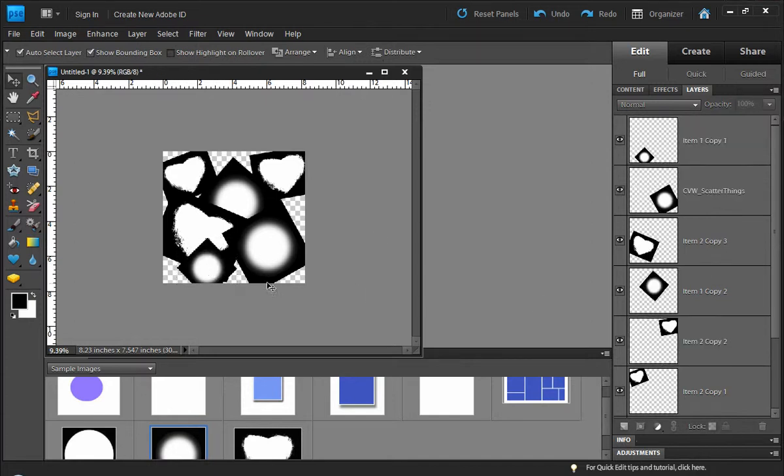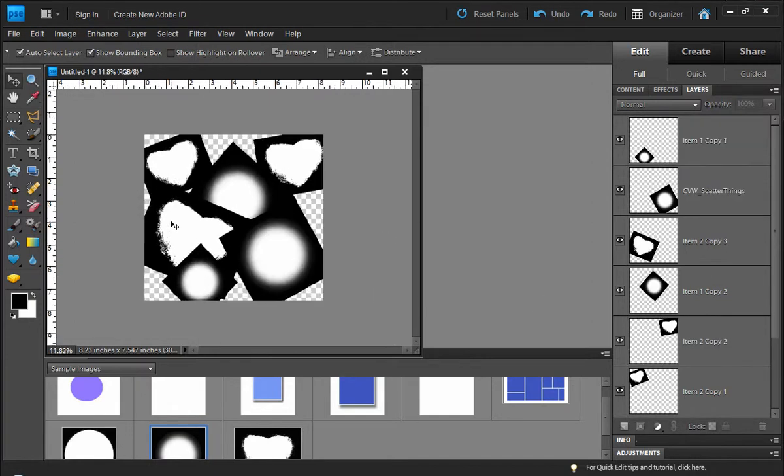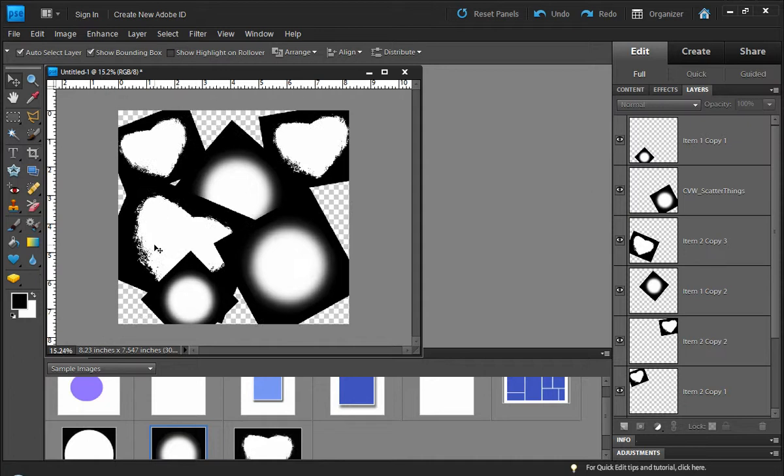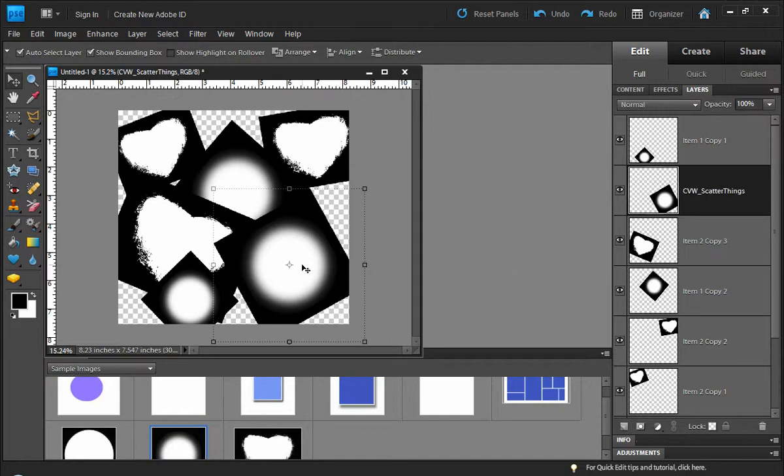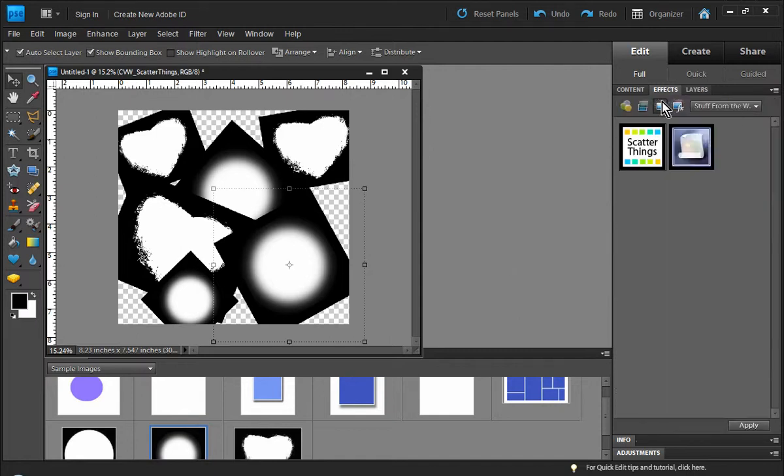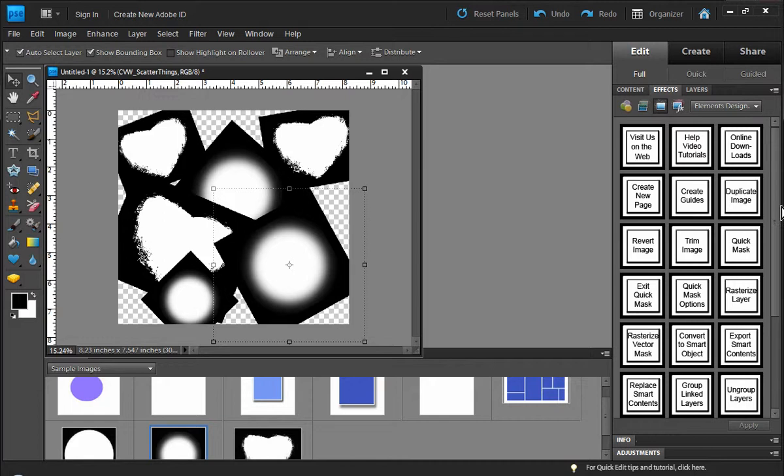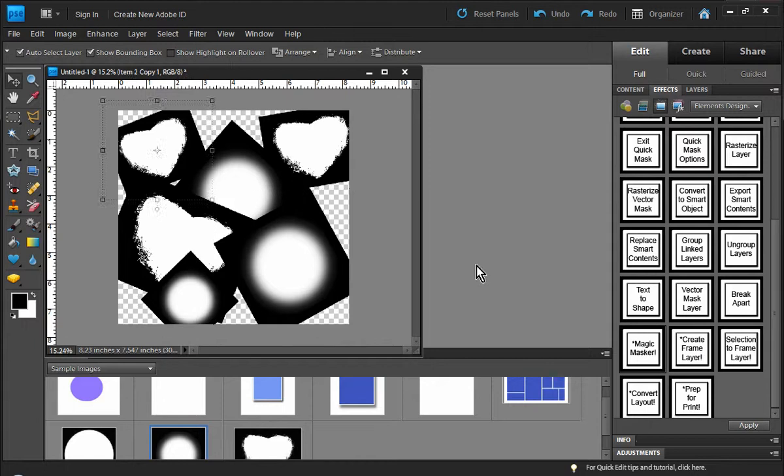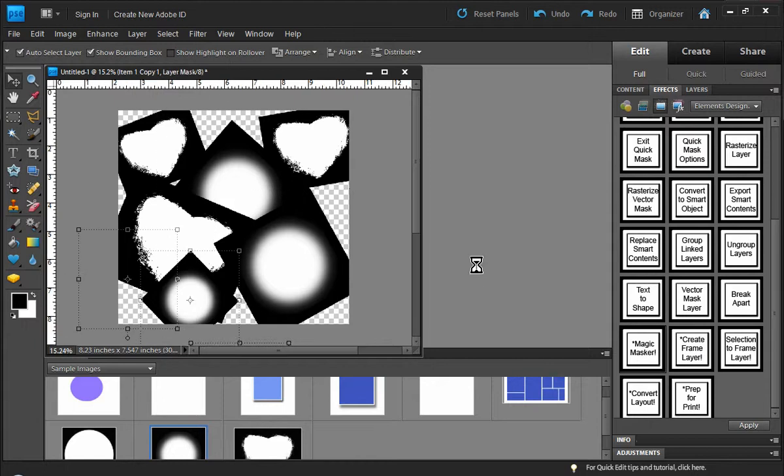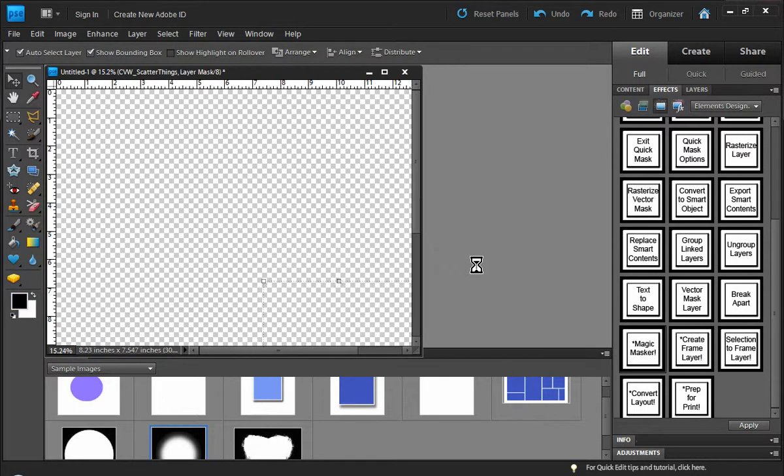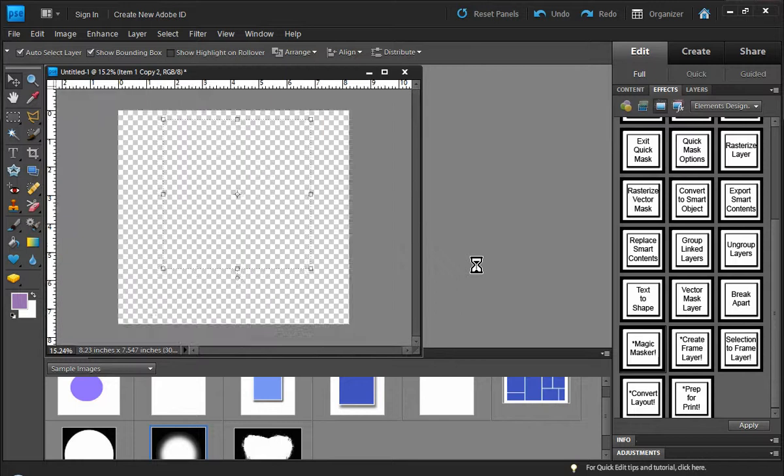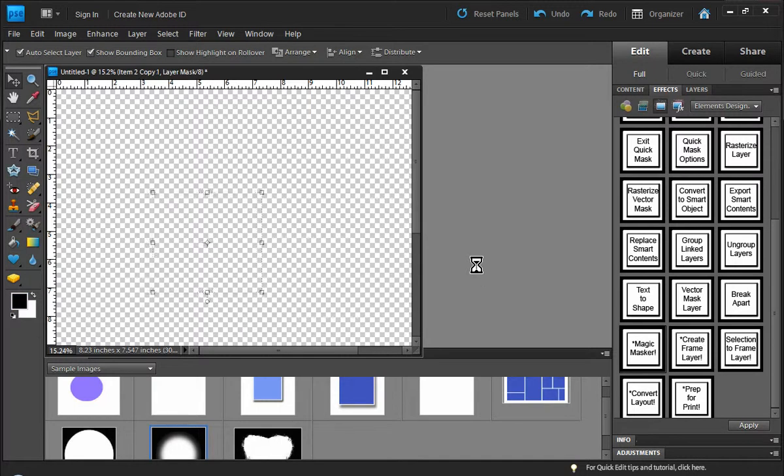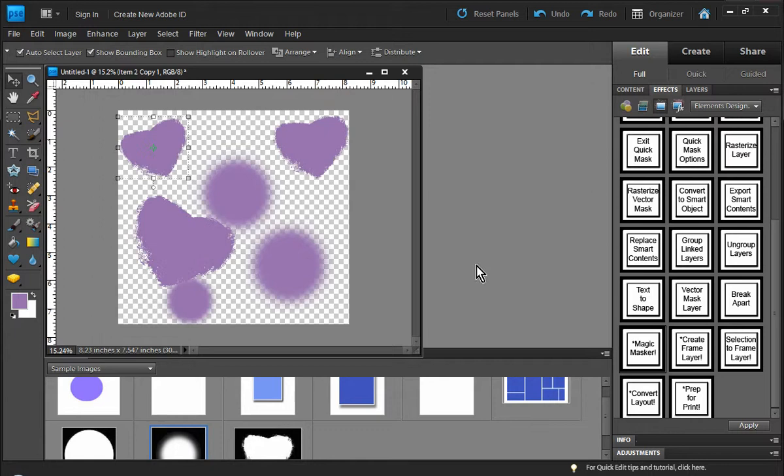So right now it doesn't really look like a whole lot - it looks more like a mess than anything - but this is where the magic masker will come into play here. So let's go ahead and go back over to our effects tab, let's come into the elements designer digitals, and way here at the bottom we have magic masker. So if I just double click on it, we'll let it do its magic, so to speak, and you'll get a better understanding of what's actually happening here once it's all done.